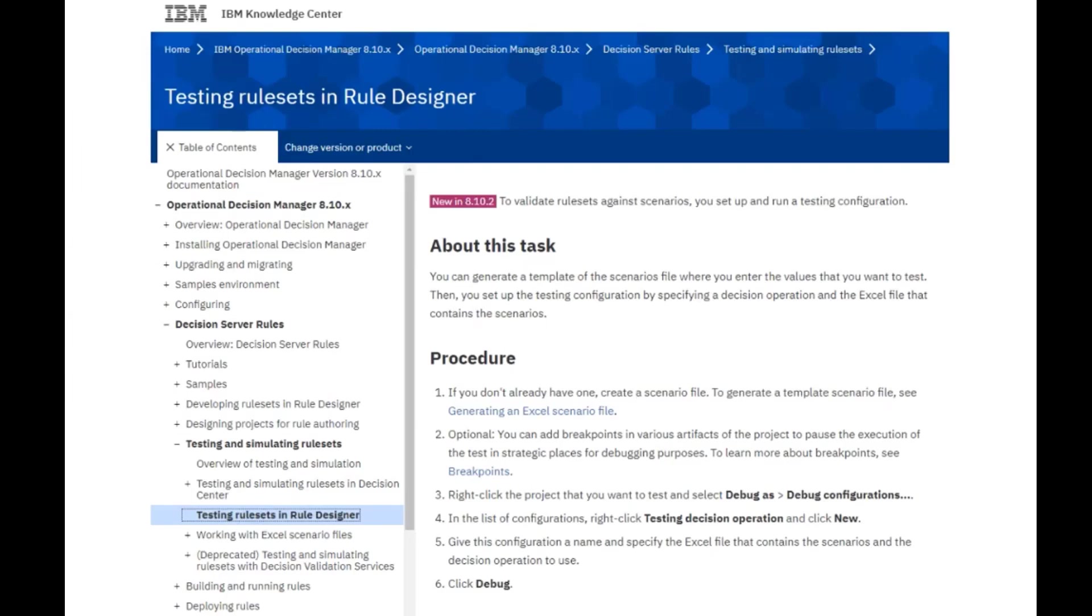I will be following steps in documentation that you can find in the IBM Knowledge Center.